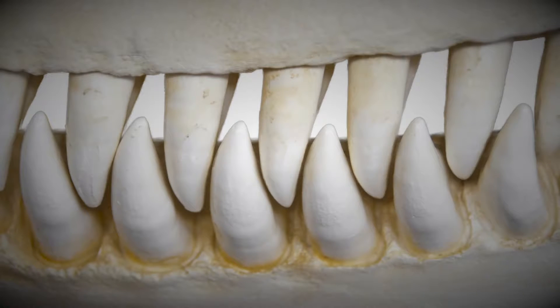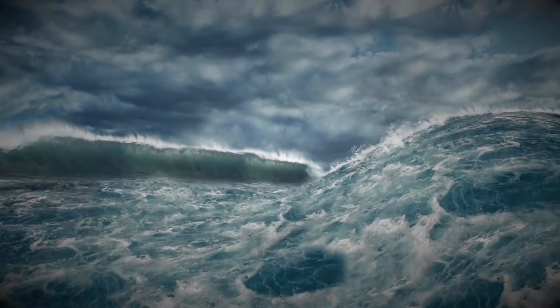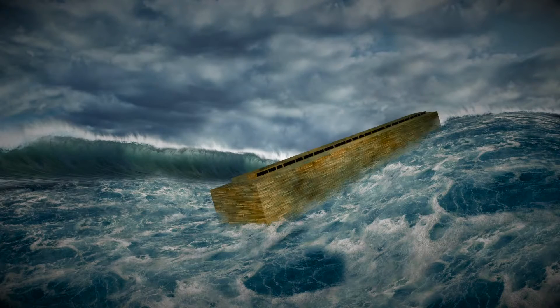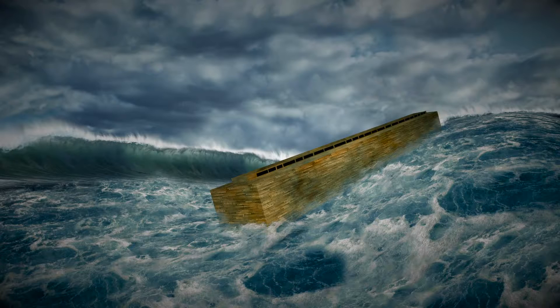And why would God create large, sharp teeth if they weren't supposed to eat meat? It actually wasn't until after the flood of Noah that God gave us permission to eat meat.